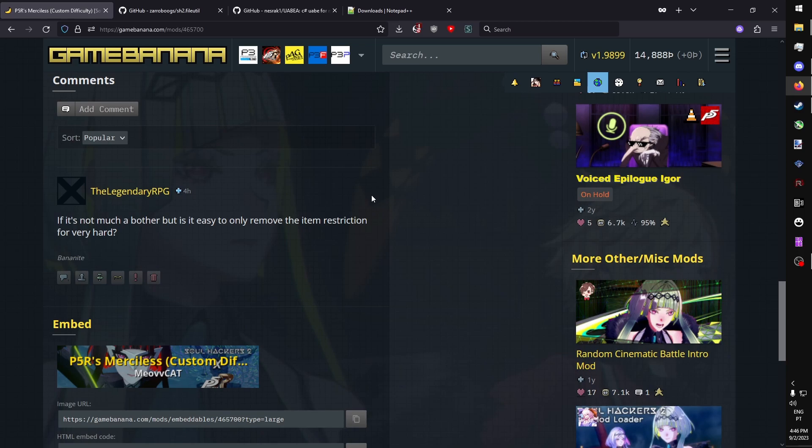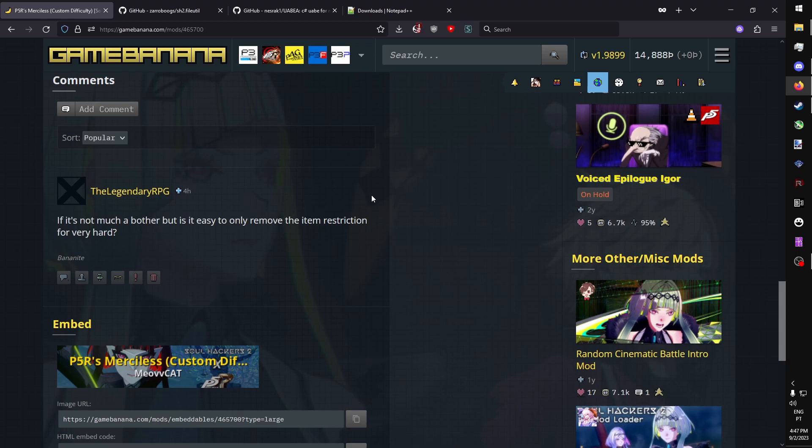And in today's video, we're going to be over how to edit tables for SoulHackers 2. Tables are files which contain information on different aspects of the game. It can be anything ranging from skill information, their cost, their power, demon stuff.